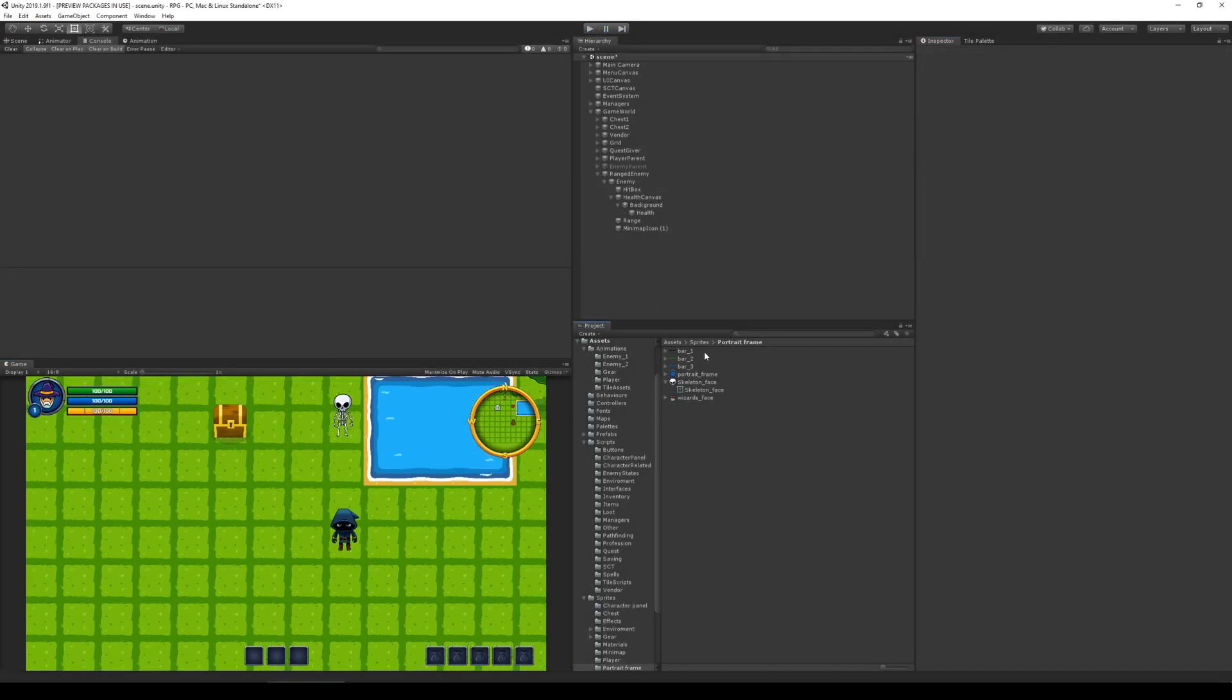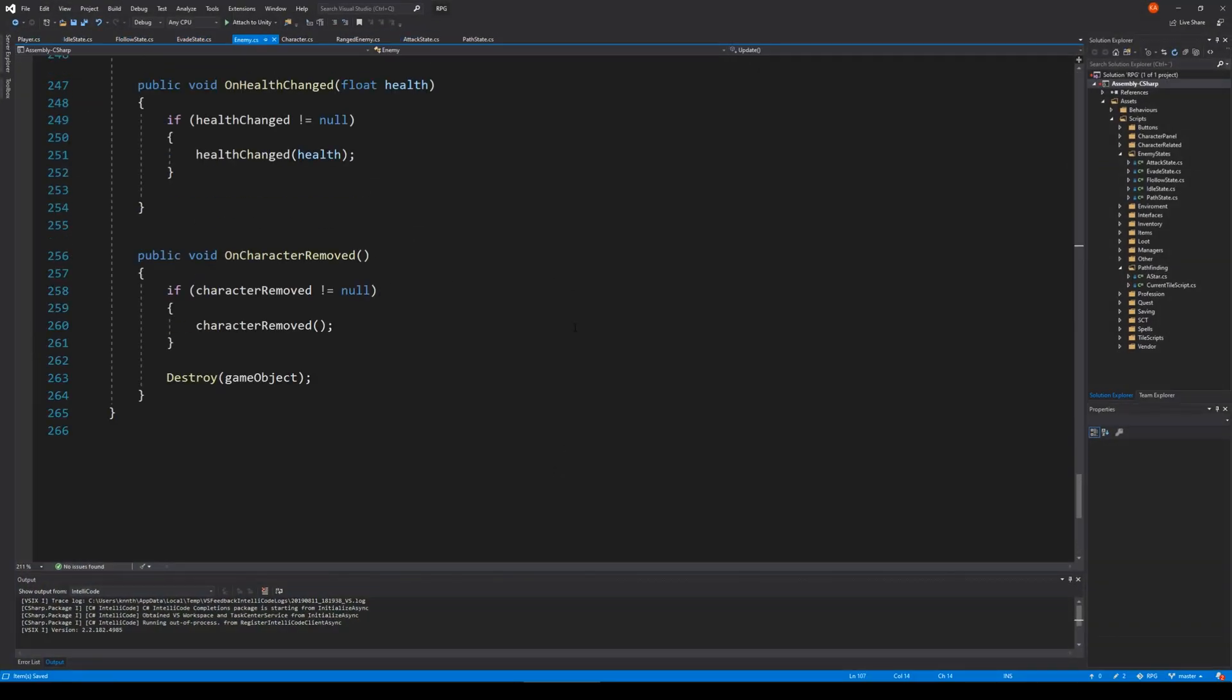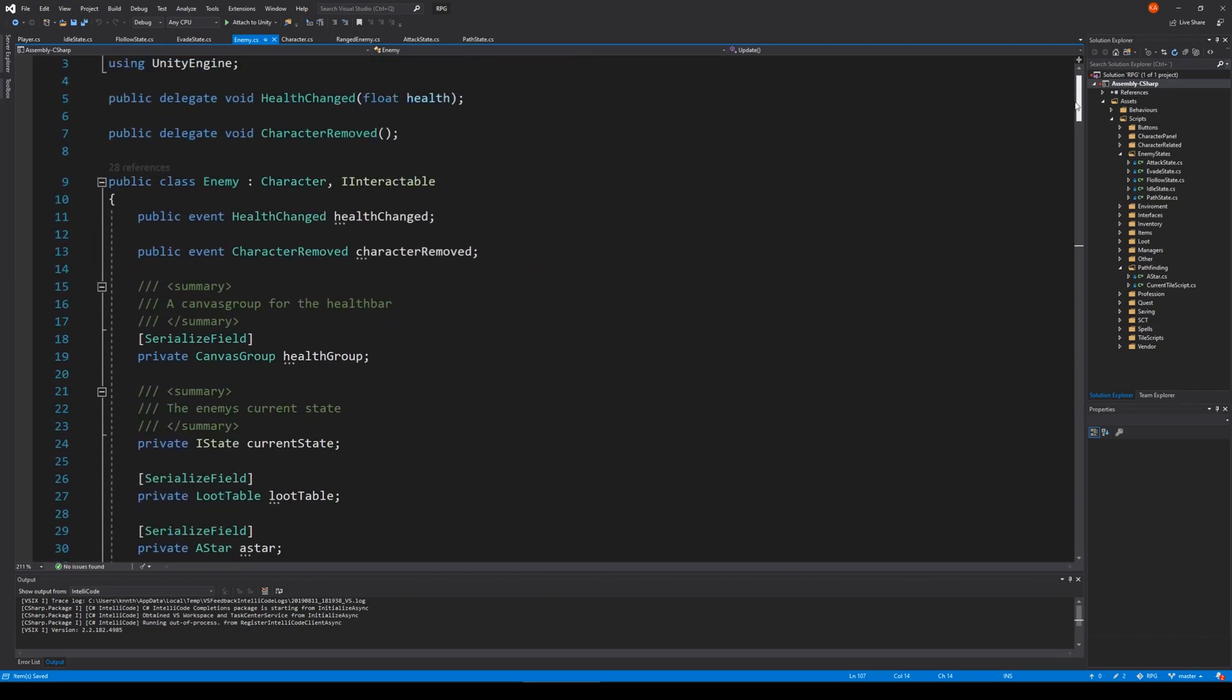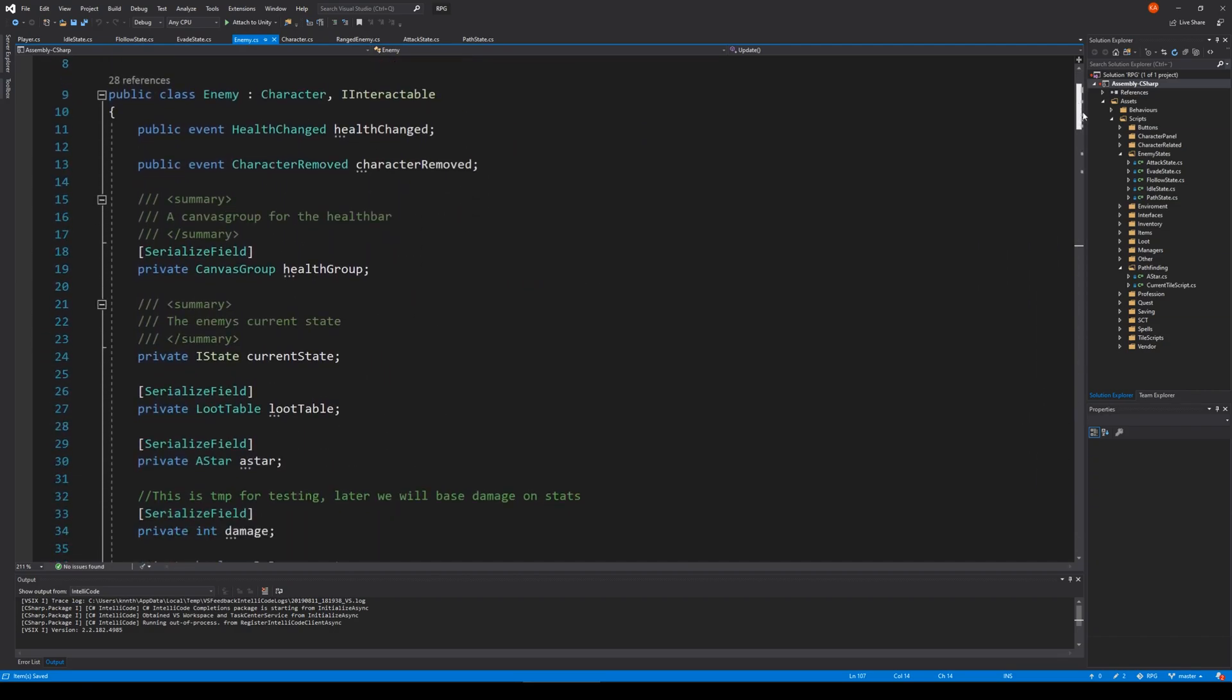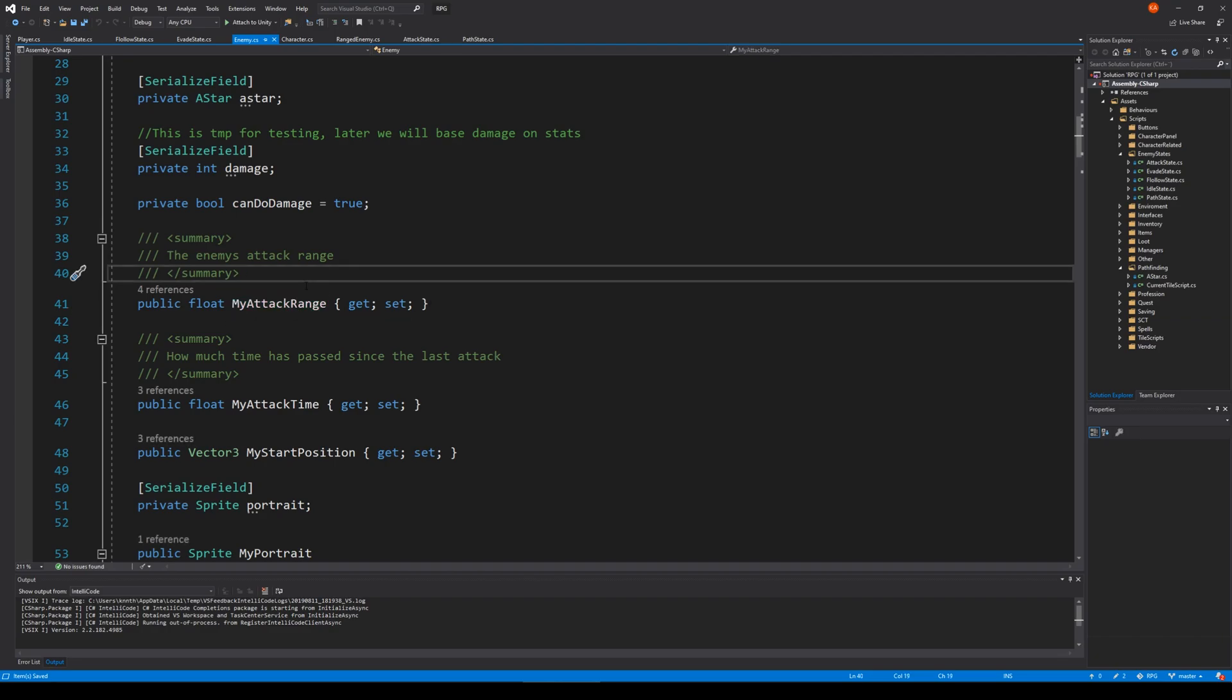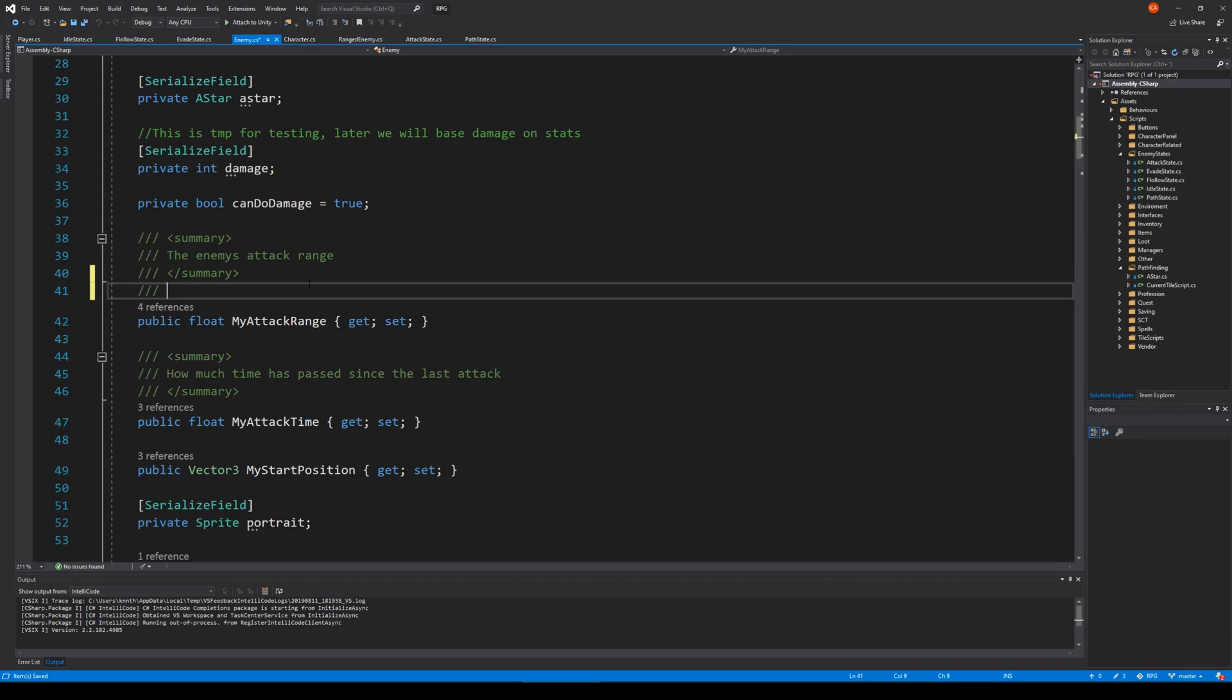The next thing we need to do is to open up our enemy script again and find the attack range. Let's see there. We should have something called attack range. There we have my attack range. Actually we will need to change that.